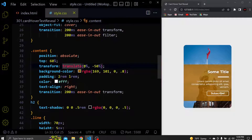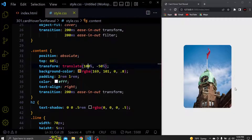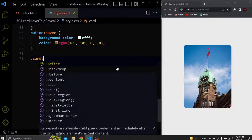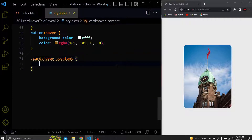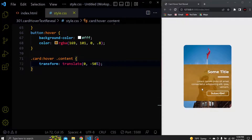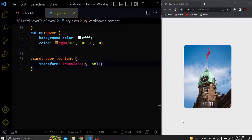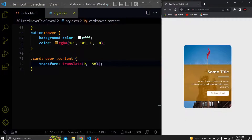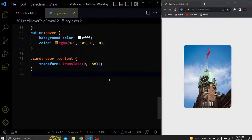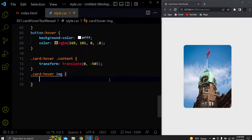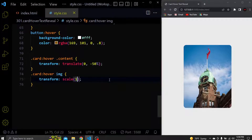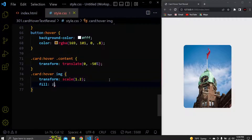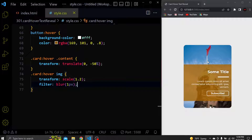As I said before, the transform X will be 100% to the content as default. But when we hover over the card we want to add a transform X of 0 to it so it comes to view. When we hover you can see the content — awesome. Also when we hover over the card we want to scale up the image and add some blur to it. You can see when we hover the image gets blurry.